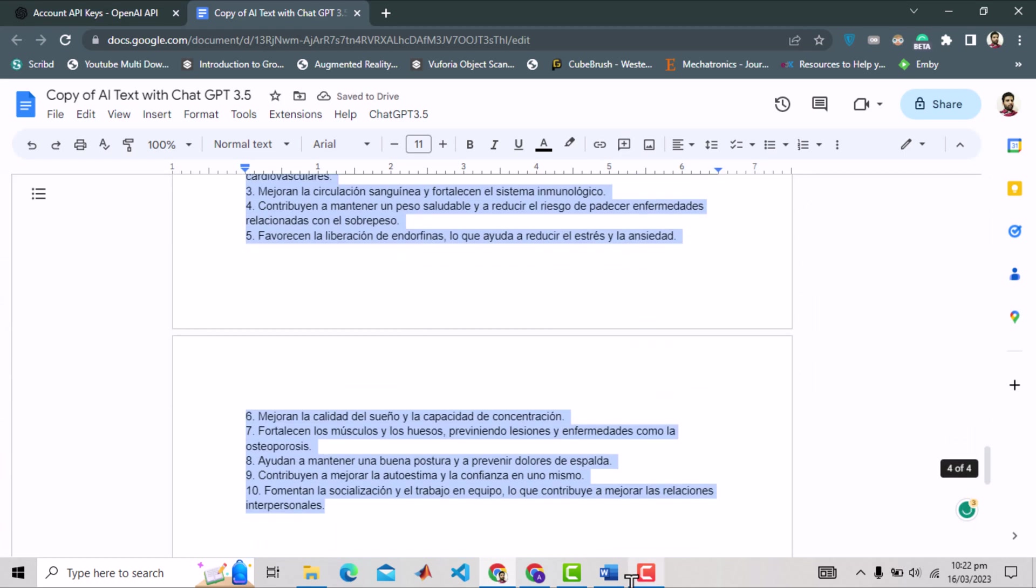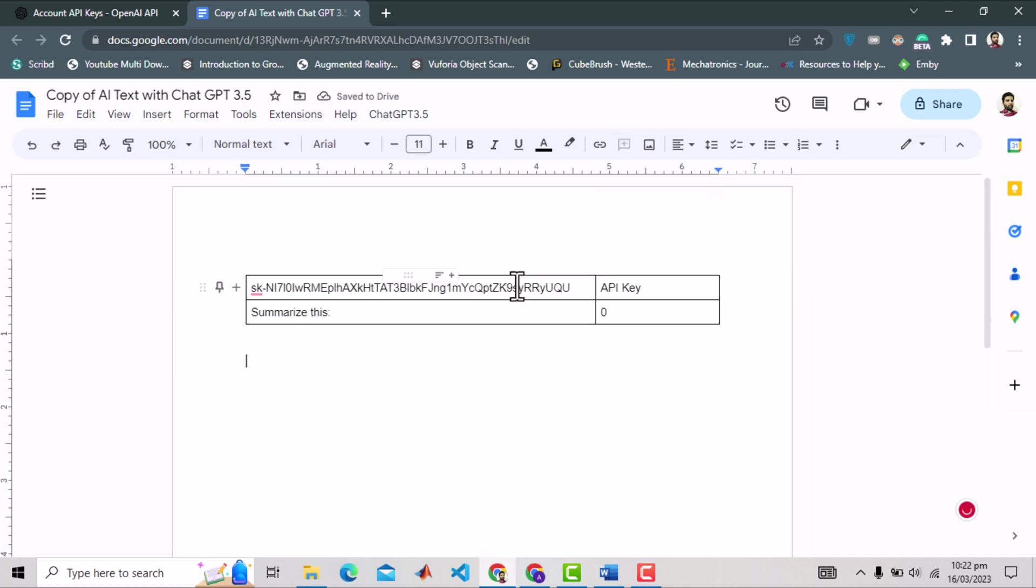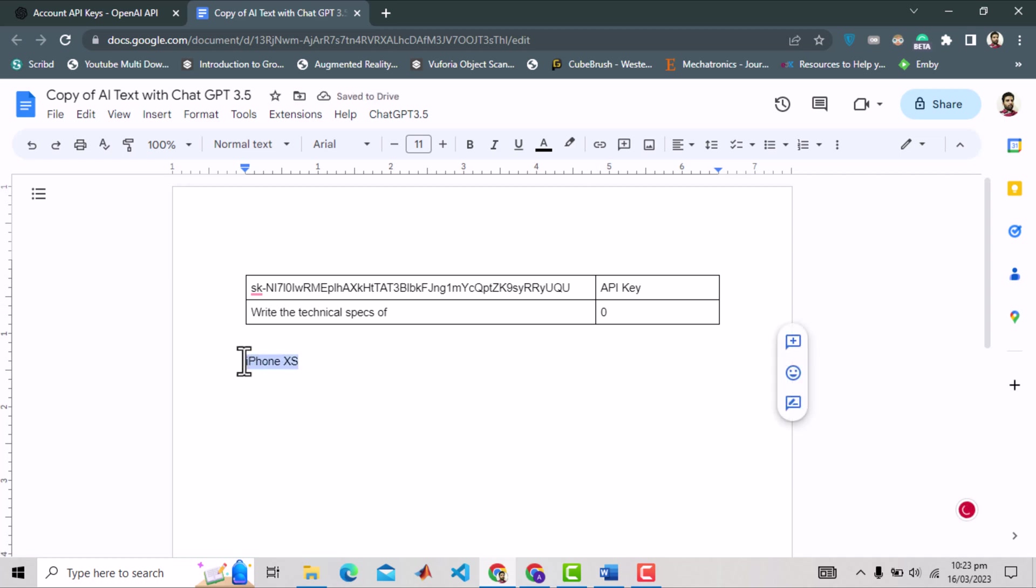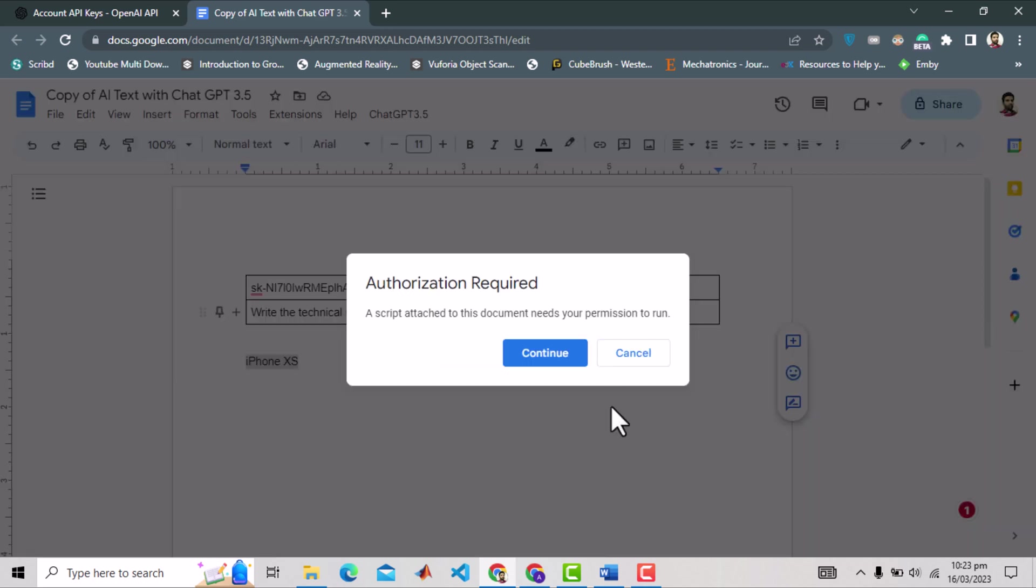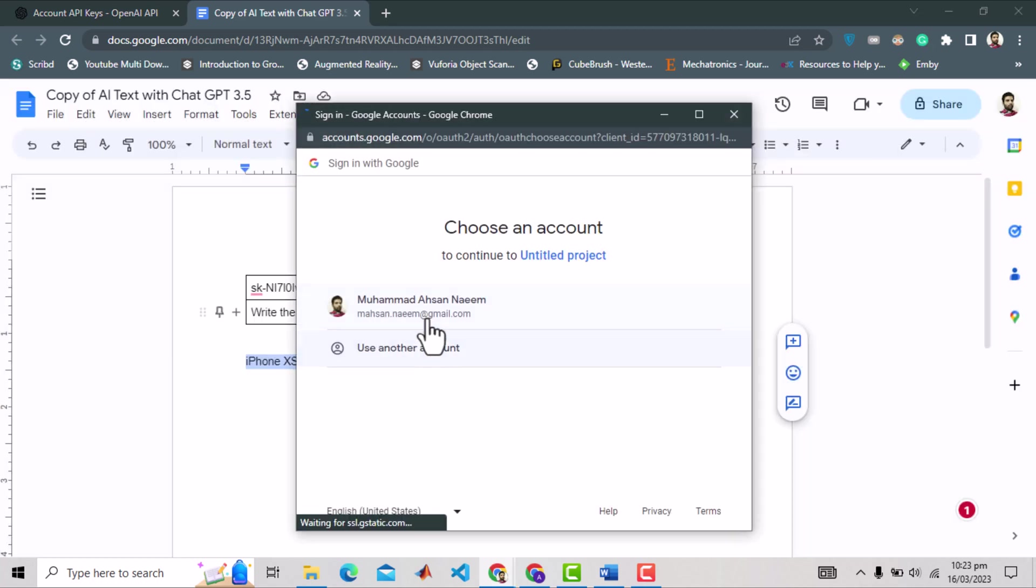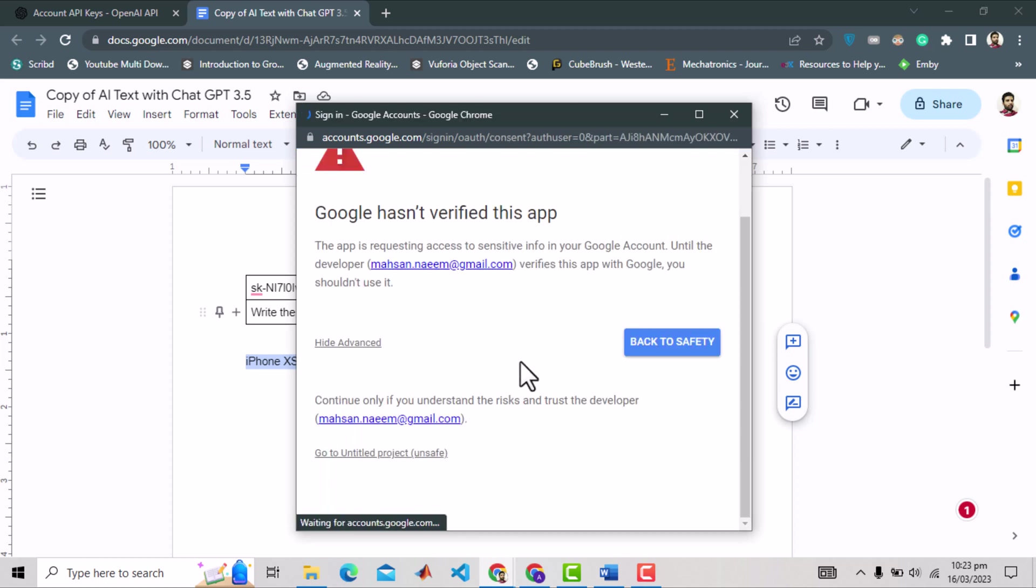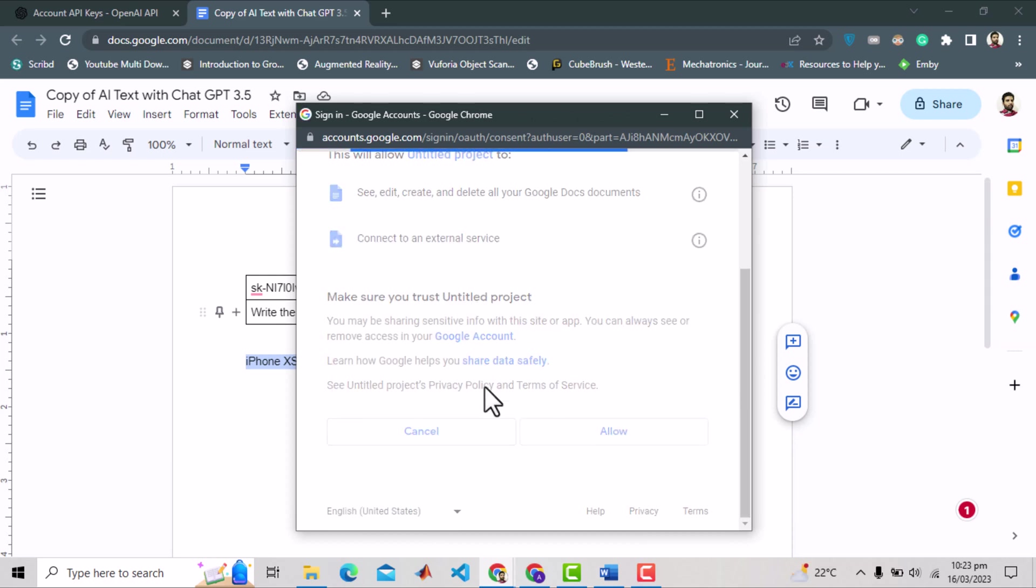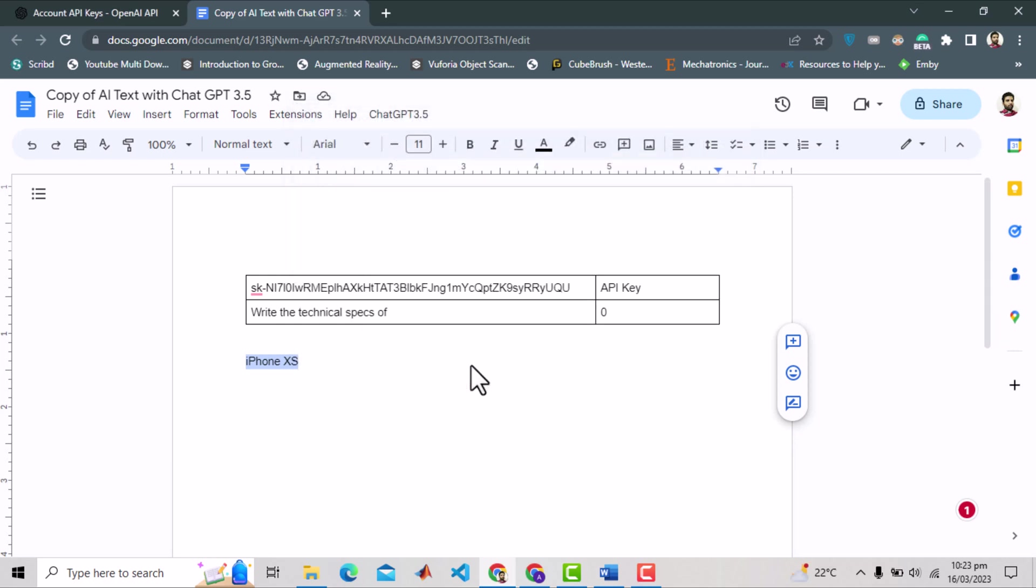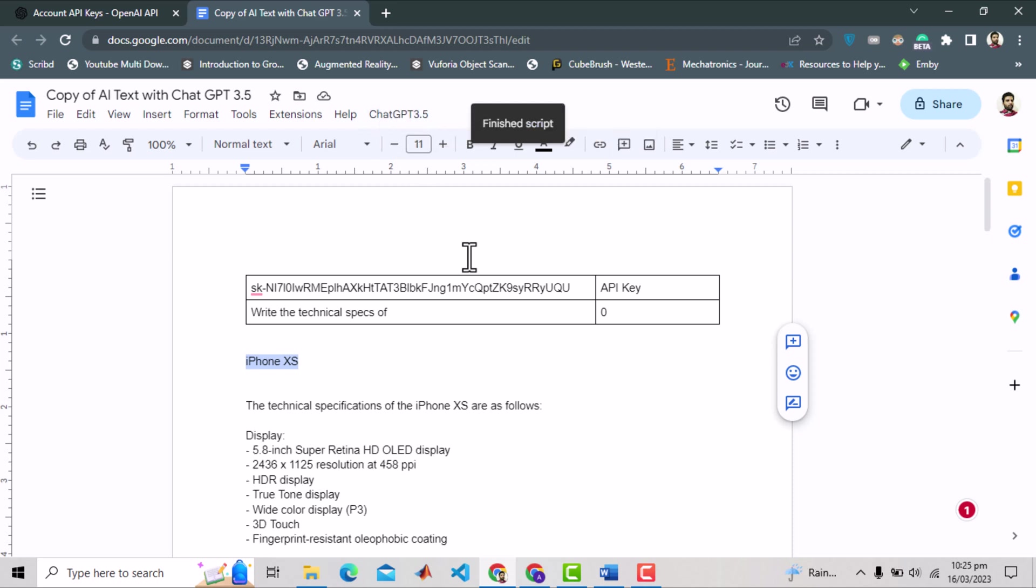I will remove all previous text. Let's say I want to have the base prompt as technical specs of some product. Inside doc, I will specify the product as iPhone XS. Now I will follow the same process by selecting this text and executing the function. When we run any Google Apps script for the first time on doc or any other Google Workspace, it issues a security warning and asks for authorization.